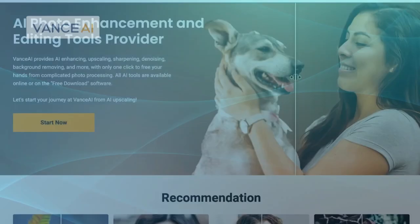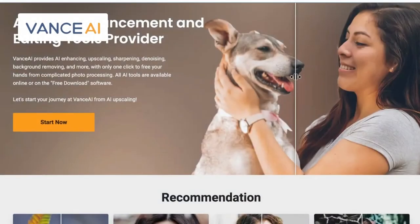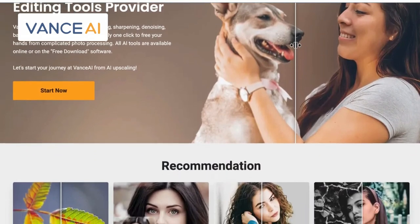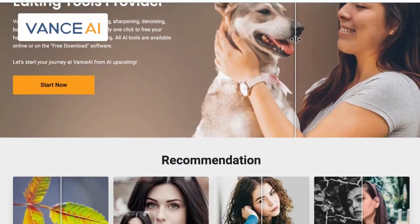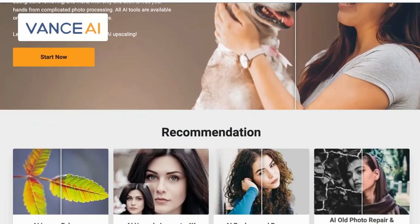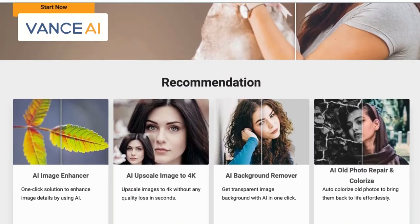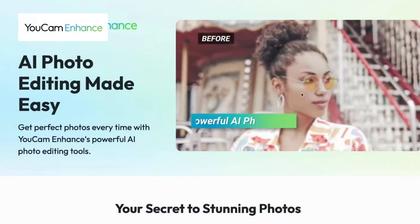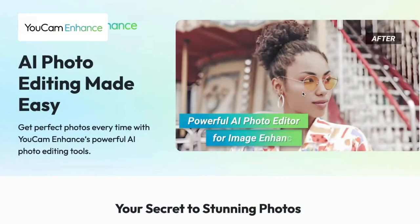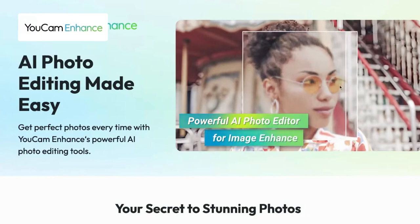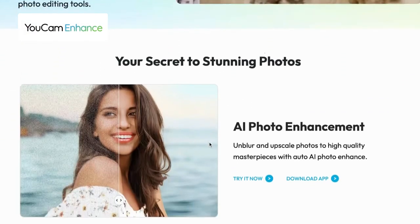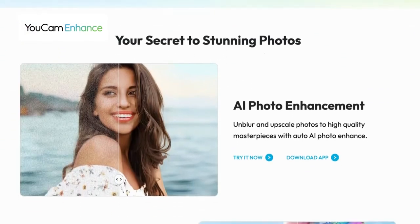Vance harnesses the power of artificial intelligence to suggest automated enhancements, such as smart composition recommendations and intelligent image enhancement. And Ucam Enhance offers portrait retouching tools, leveraging facial recognition technology and makeup effects for enhancing selfies and portraits with ease.